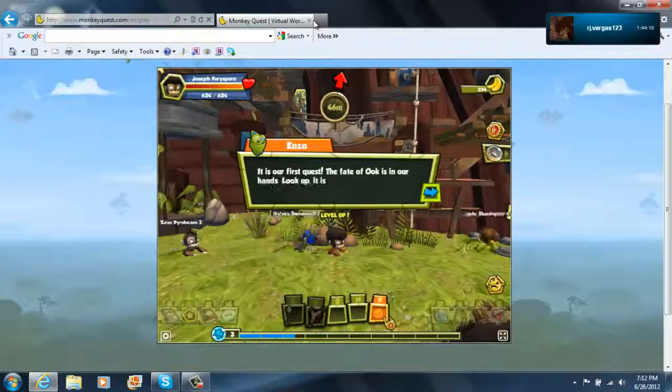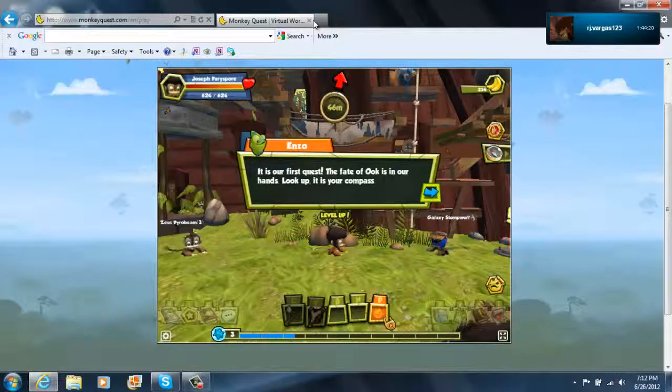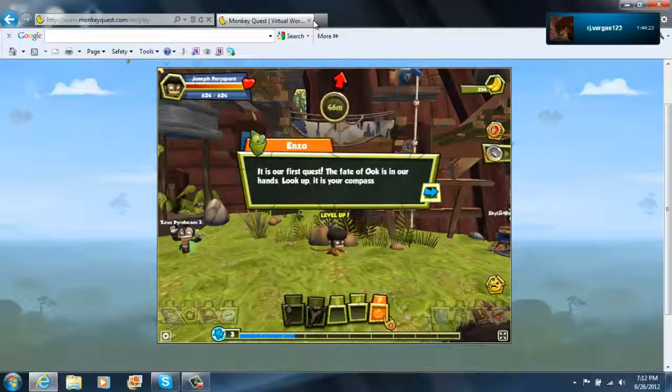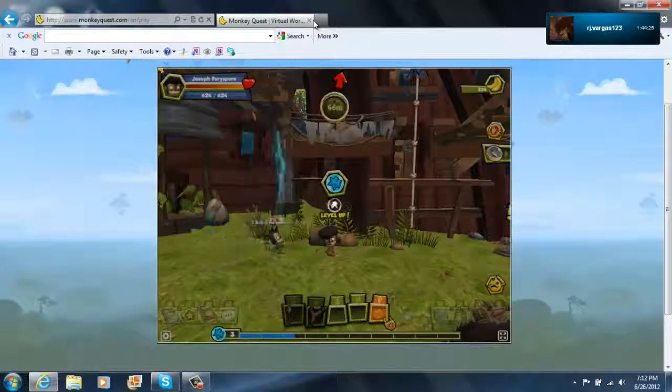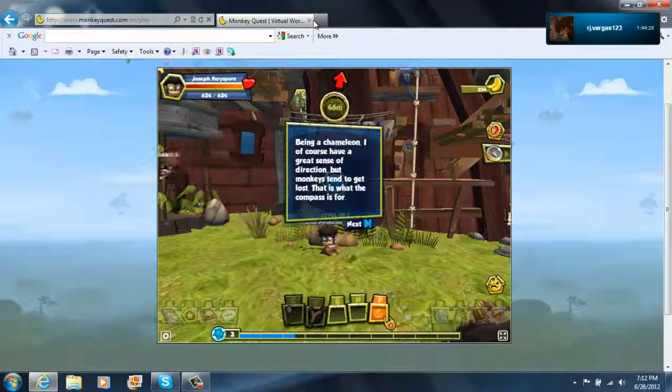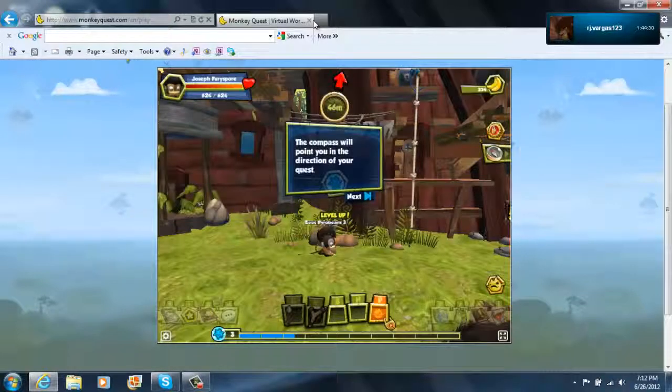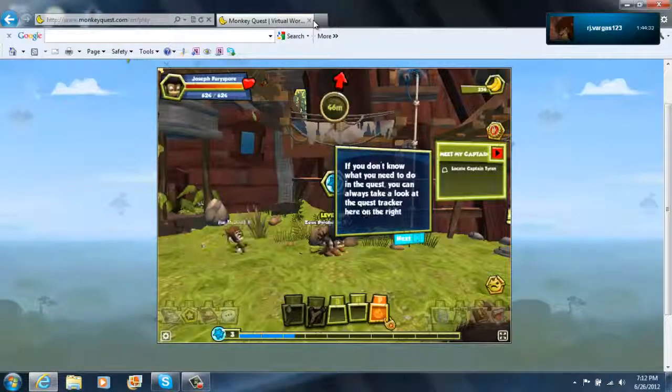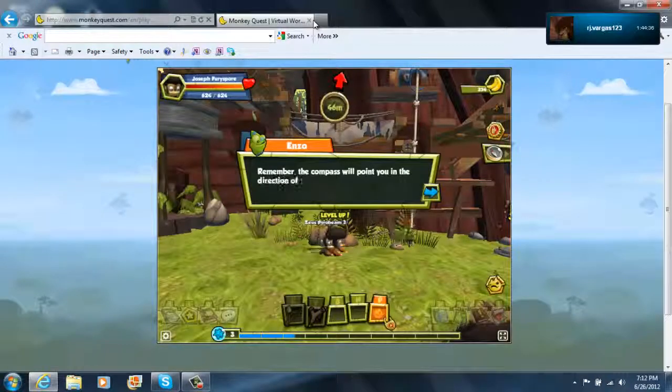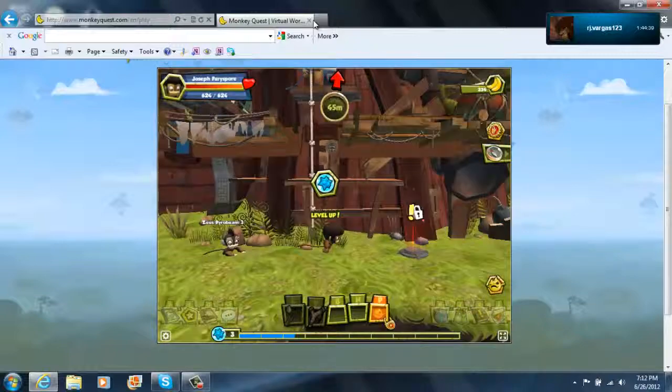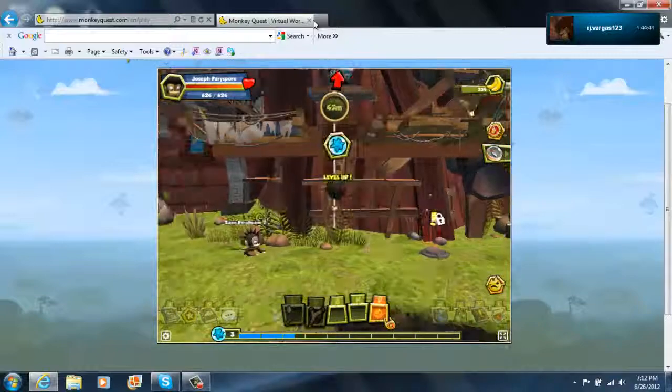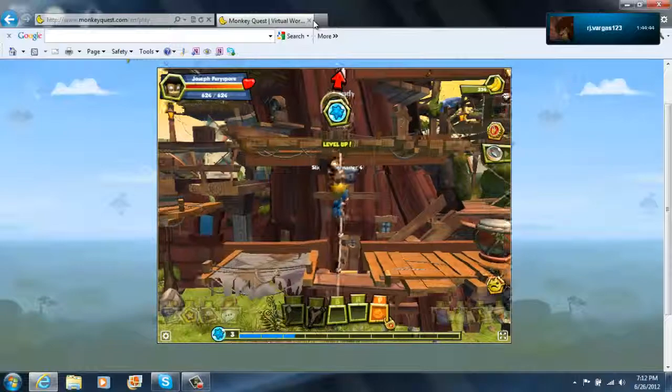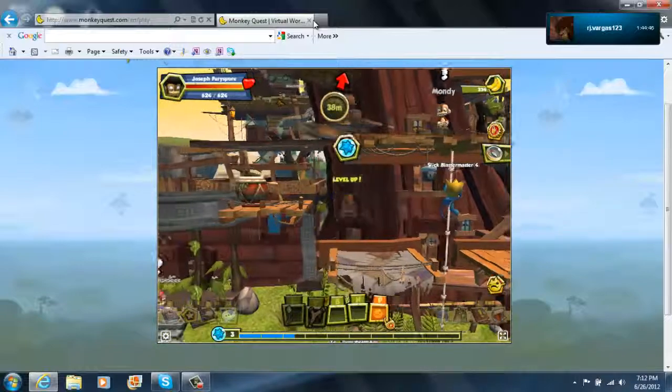There's our first quest. The fate of who is in our hands. Look up. It is your compass. Joseph. Thunderswan? No, that's too high a level. Joseph. Oh, I don't even know how to check that. Oh, it's at the best. Remember, the compass... I'm level three. Direction of the quest chosen. Your quest journey. So maybe if I look at the level threes. Let me see. Level two, level two, level three.